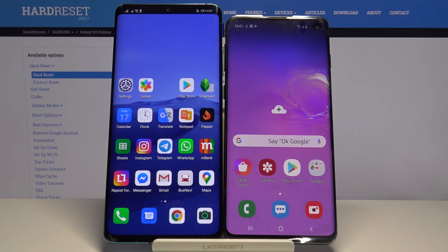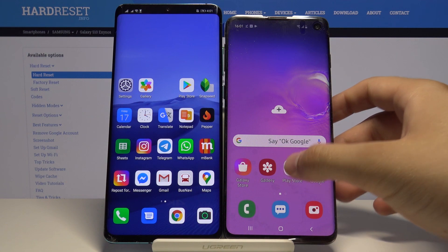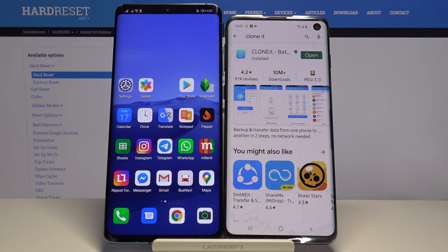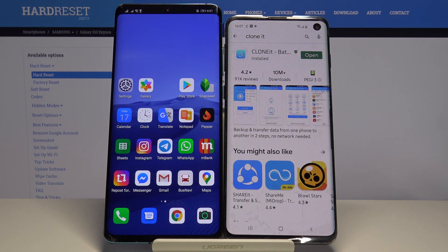Welcome guys! If you want to transfer data from Samsung Galaxy S10 to an older Android smartphone, first you have to get an application to transfer data. Go to the Play Store and I recommend you get this application — the name is Clonet. It's really easy to use and you don't have to pay for it.